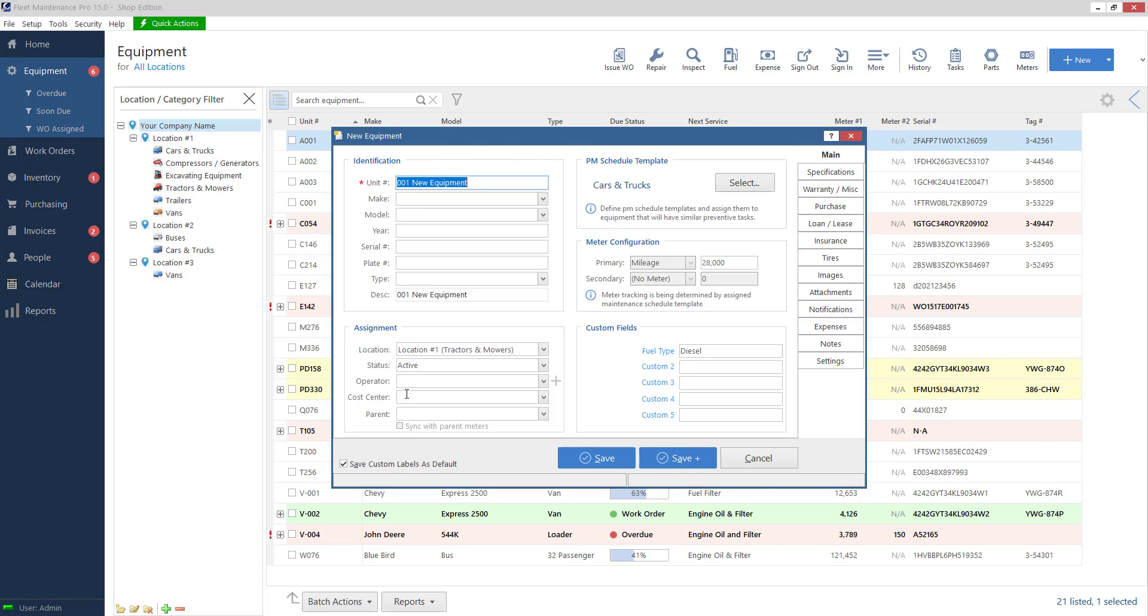So that pretty much sums it up here. So now I'm going to save it. I should go over on the bottom. We've got two save buttons. So the first save button is if I just added this unit. I don't want to add another one. I'm pretty much done.